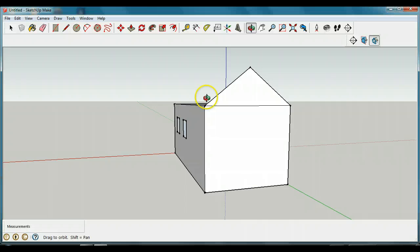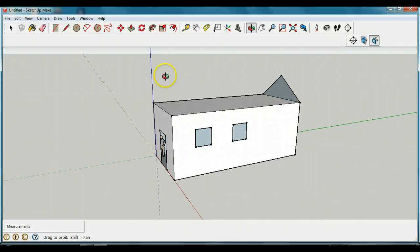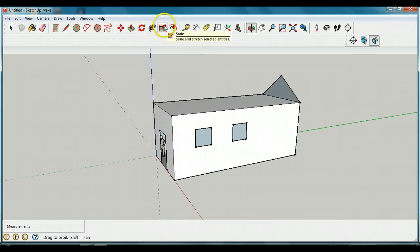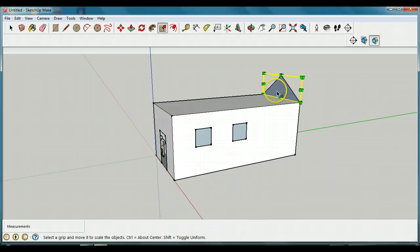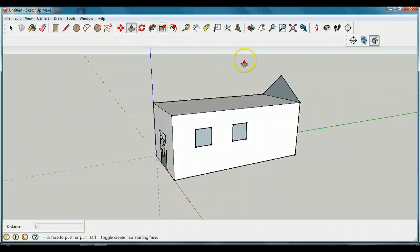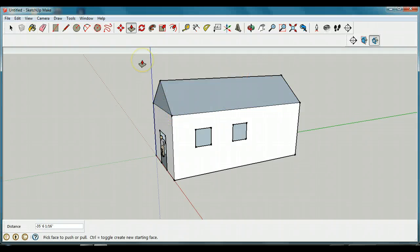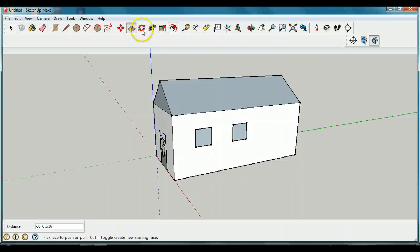Now I'll come around to the other side and get my push-pull tool again. I'll click on one of the triangular end faces of the A-frame and drag it across until I reach the other end of the house, then stop. Now my house has a roof, two windows, and a guy inside it.